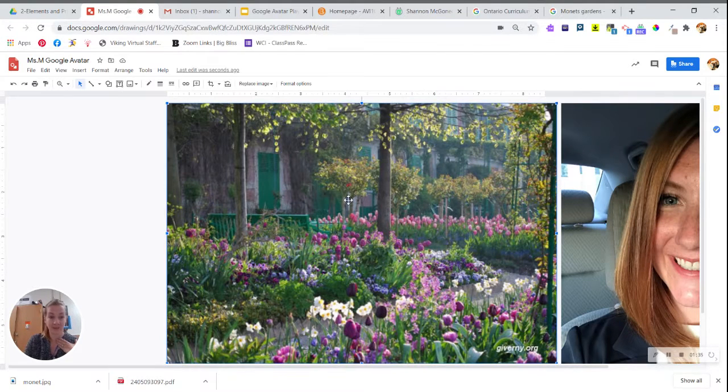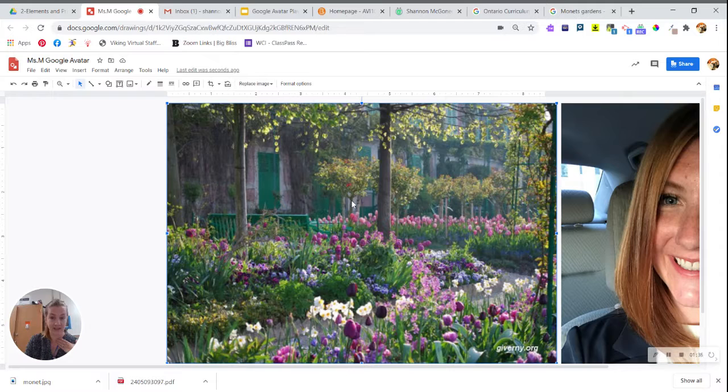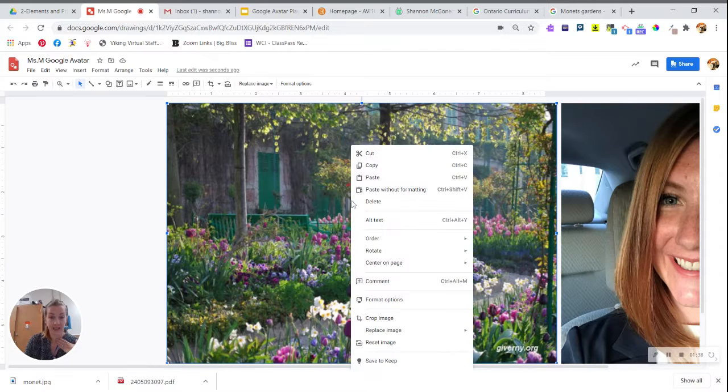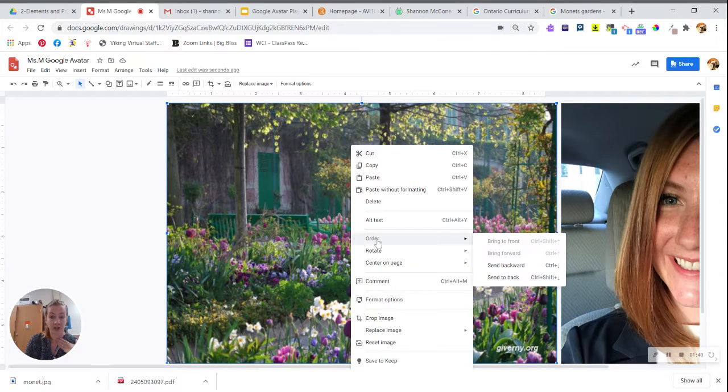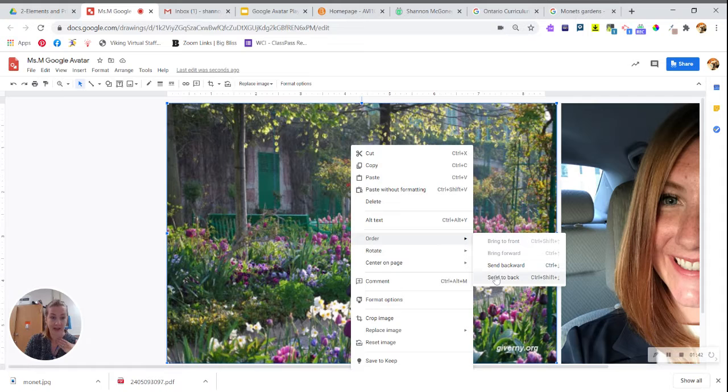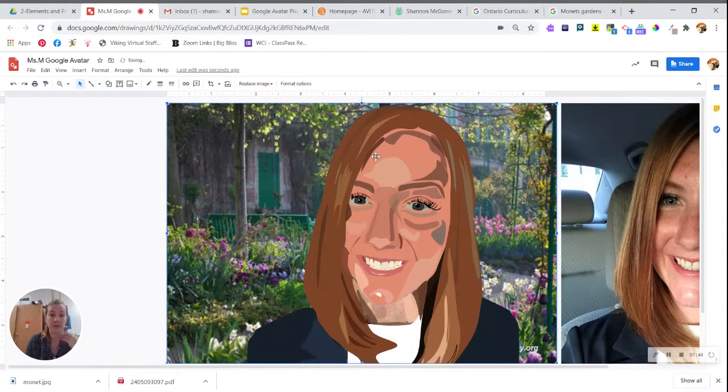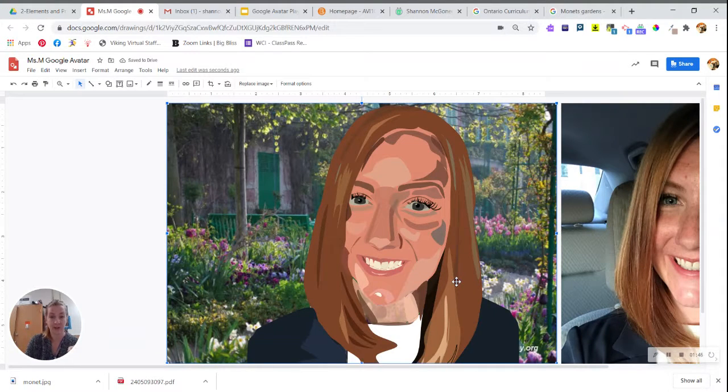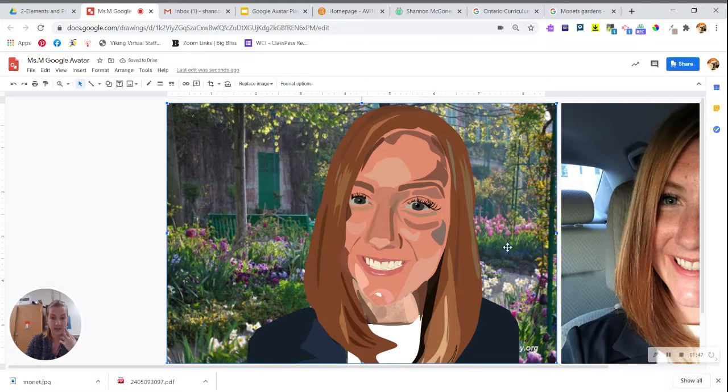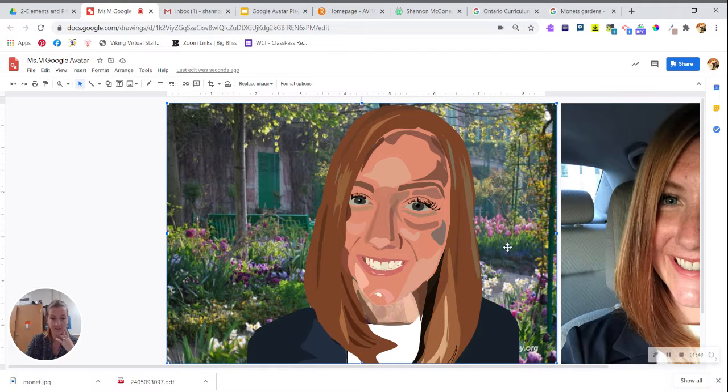I'm going to click on the image once it's inserted, right click and choose Order, Send to Back. Then it's going to be behind my Google avatar on the background.